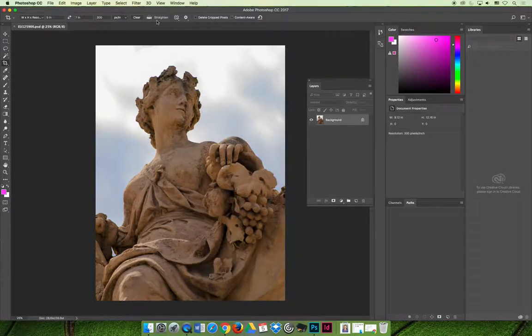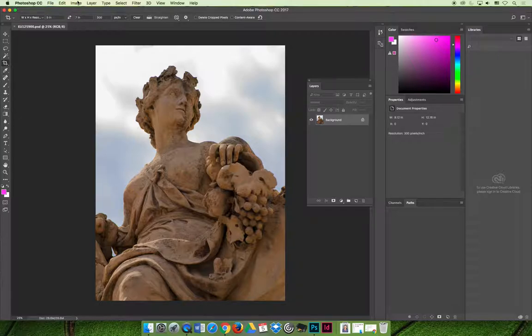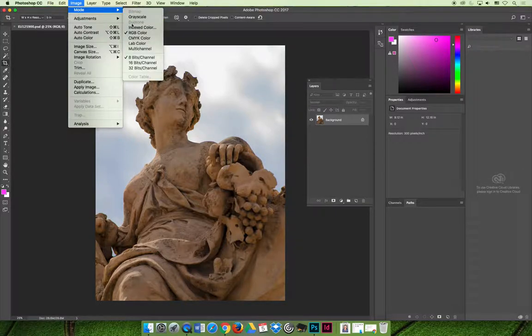The second thing that you should do is you should know what your image is. What do you have? What color mode is your image in? How many pixels do you have? What resolution are you using? How big is it in inches?